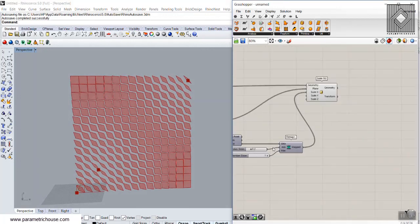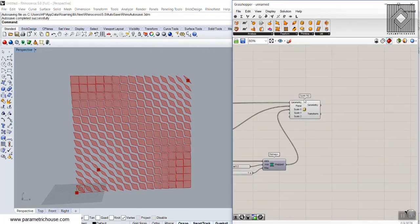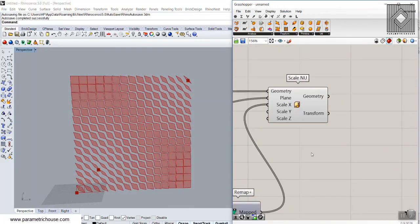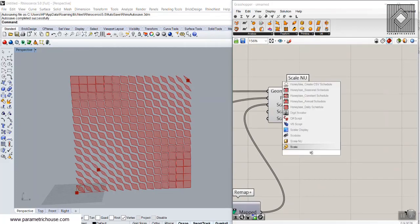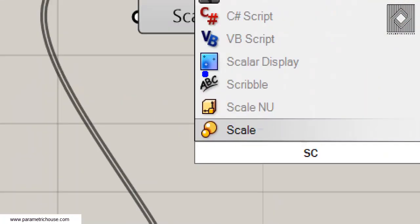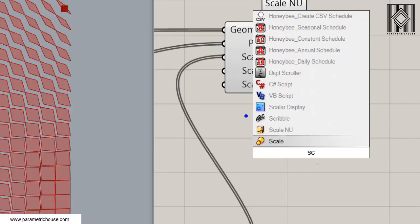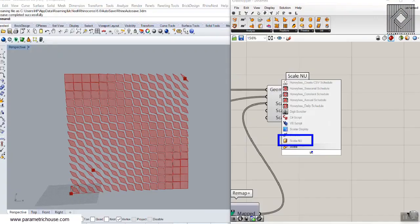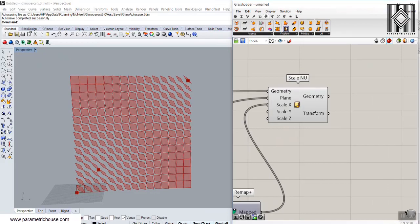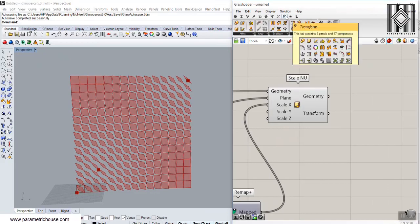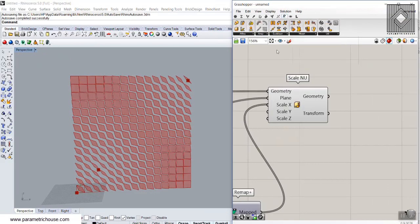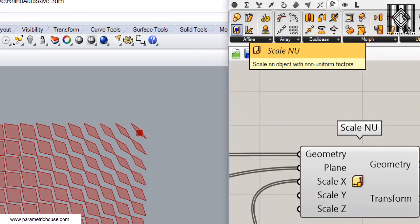You can find the scale non-uniform by double-clicking on the canvas and searching for 'SC scale non-uniform'. You can also go to the Transform menu and find the scale non-uniform tool there.